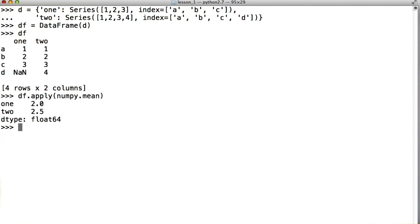We can also, in this case, call map on particular columns or apply map on entire data frames. These methods will accept functions that take in a single value and return a single value.